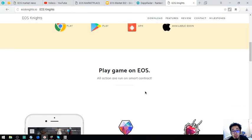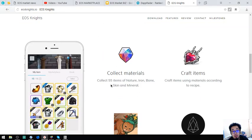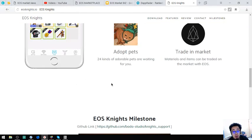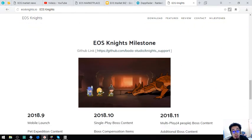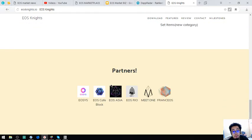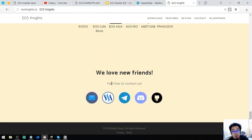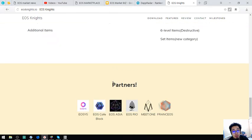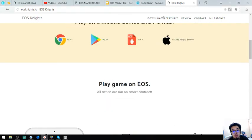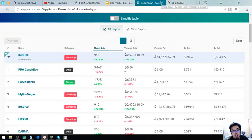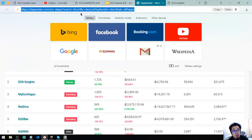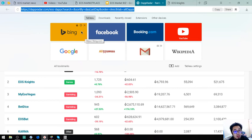And available soon in Apple. Play games, play game on EOS action or run on Scatter. So if you are interested in this game you can visit dAppRadar.com slash EOS dash dApps.